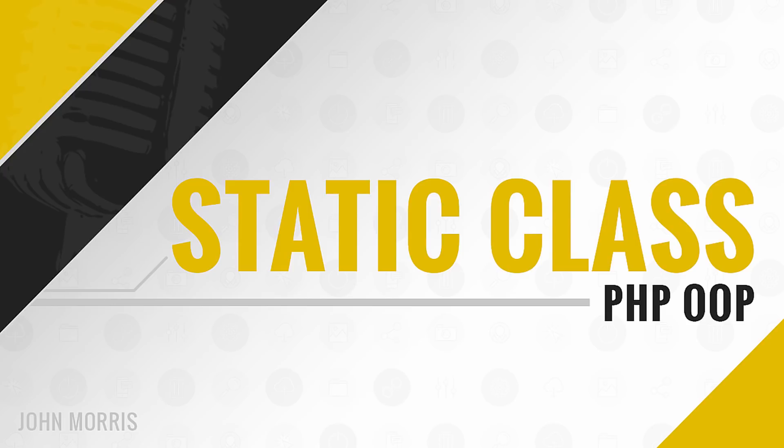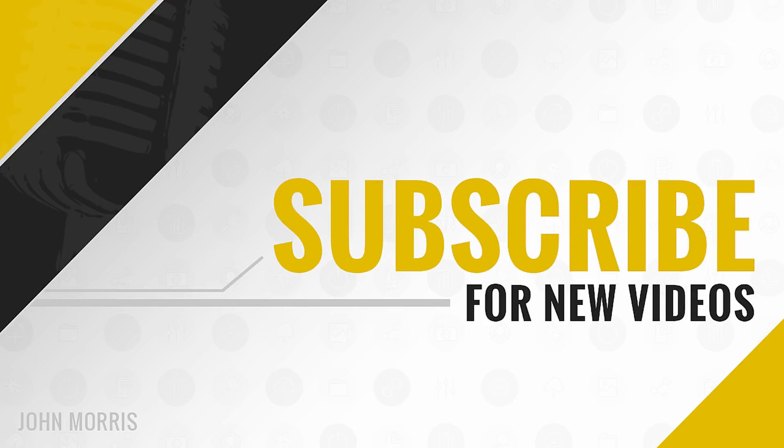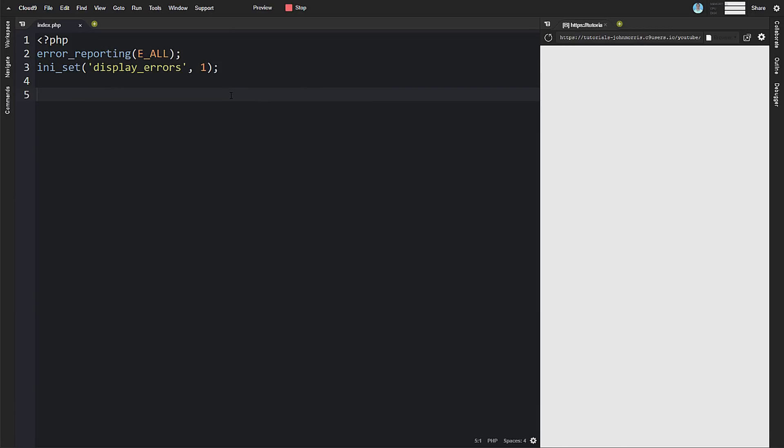Hey there, John Morris here from johnmorrisonline.com. In this video, we're going to get into static classes, static methods, and properties. I'll show you how to do that with code first, and then towards the end, we'll talk about whether this is a good idea, some legitimate uses, illegitimate uses, and so forth.